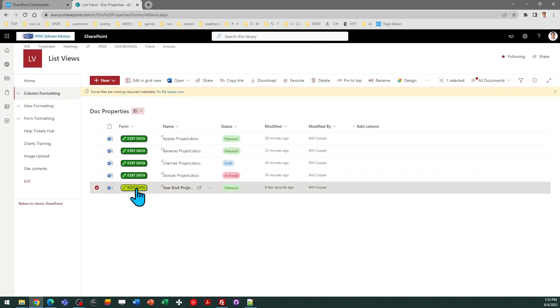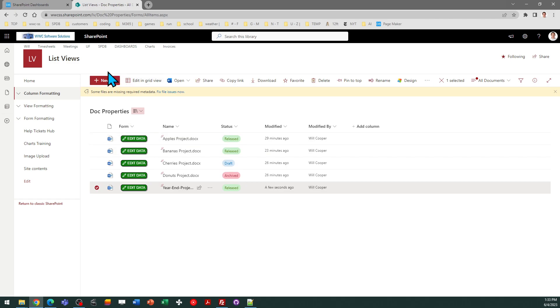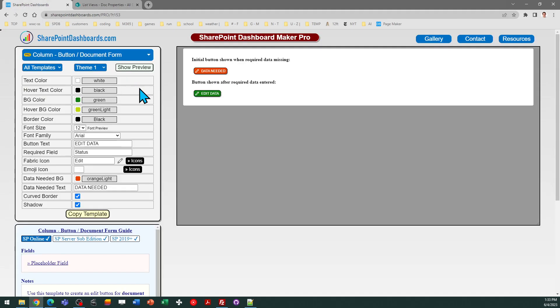Once I do that, the button reverts back to the neutral state. This is a great way to ensure that users enter required data when they're uploading documents by using this special button.